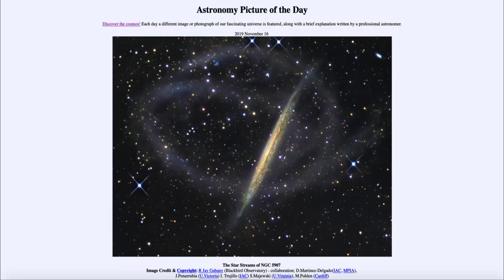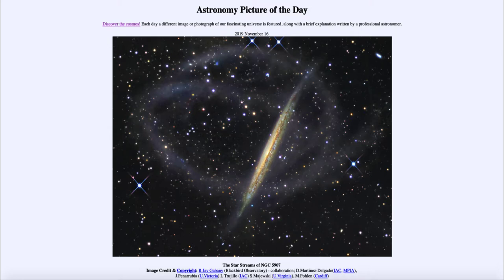Greetings and welcome to the introduction to astronomy. One of the things that I like to do in each of my introductory astronomy classes is to begin the class with the astronomy picture of the day from the NASA website, that is apod.nasa.gov/apod. Today's picture for November the 16th of 2019 is titled 'The Star Streams of NGC 5907.'